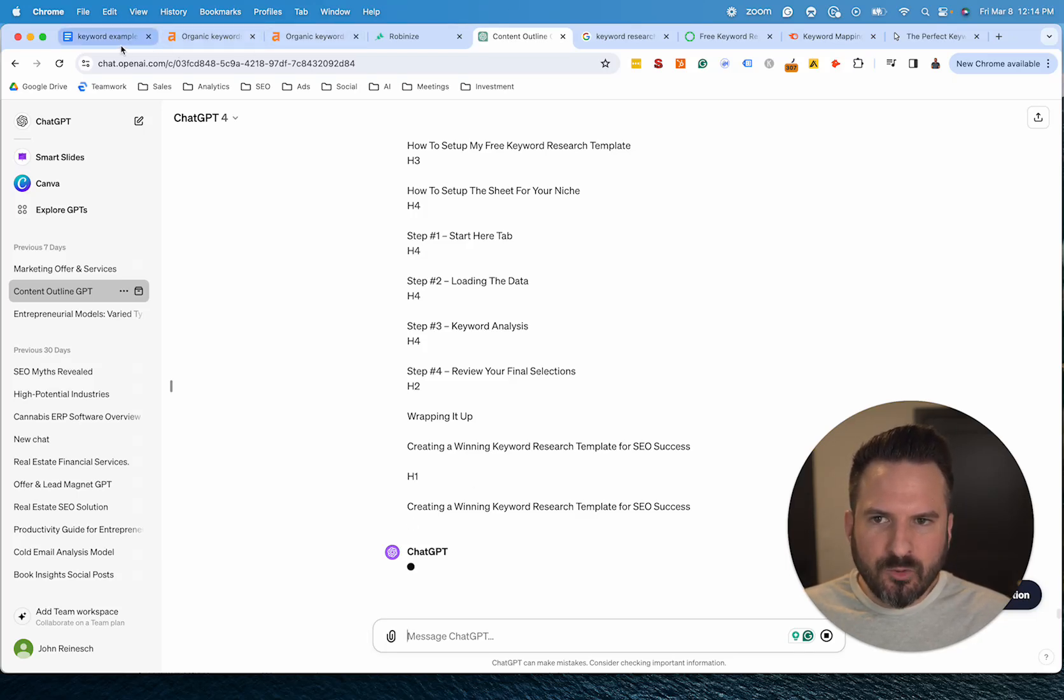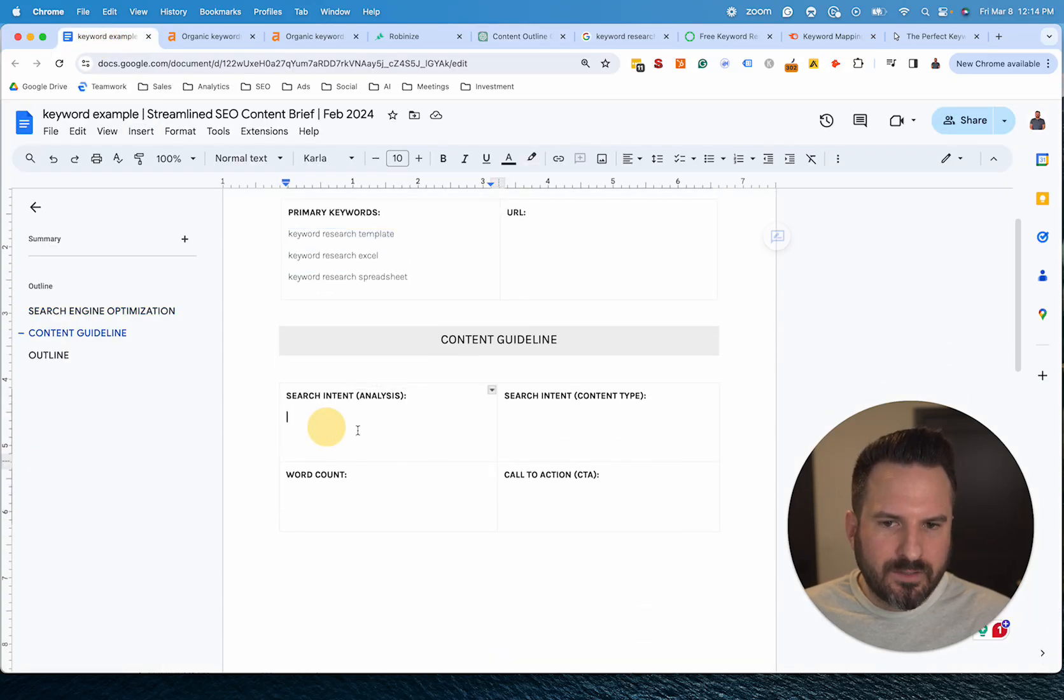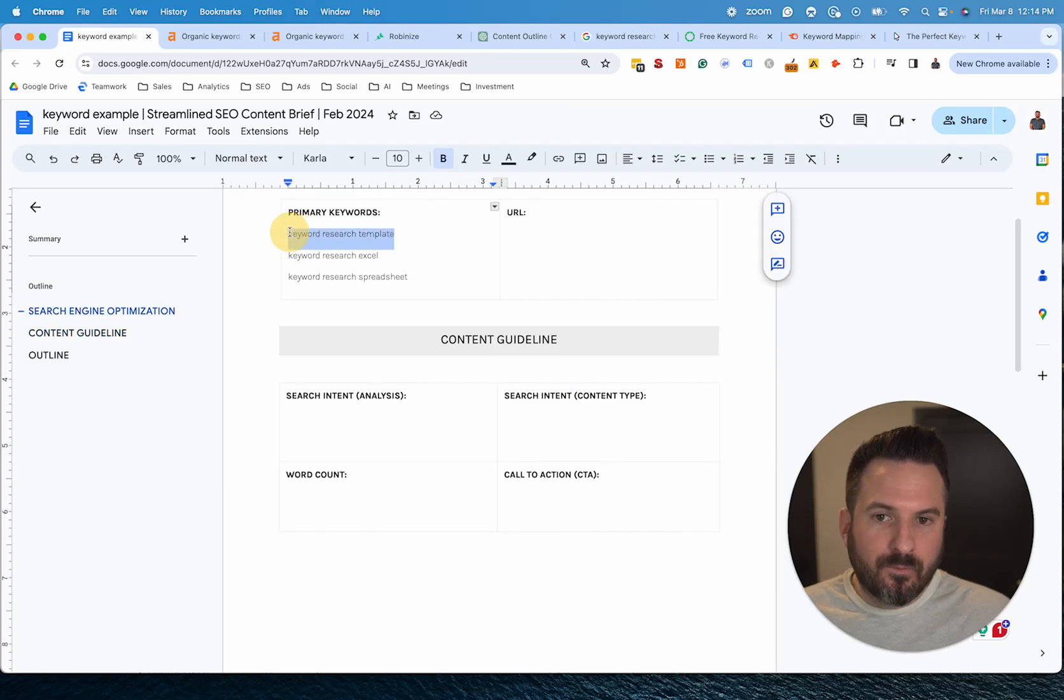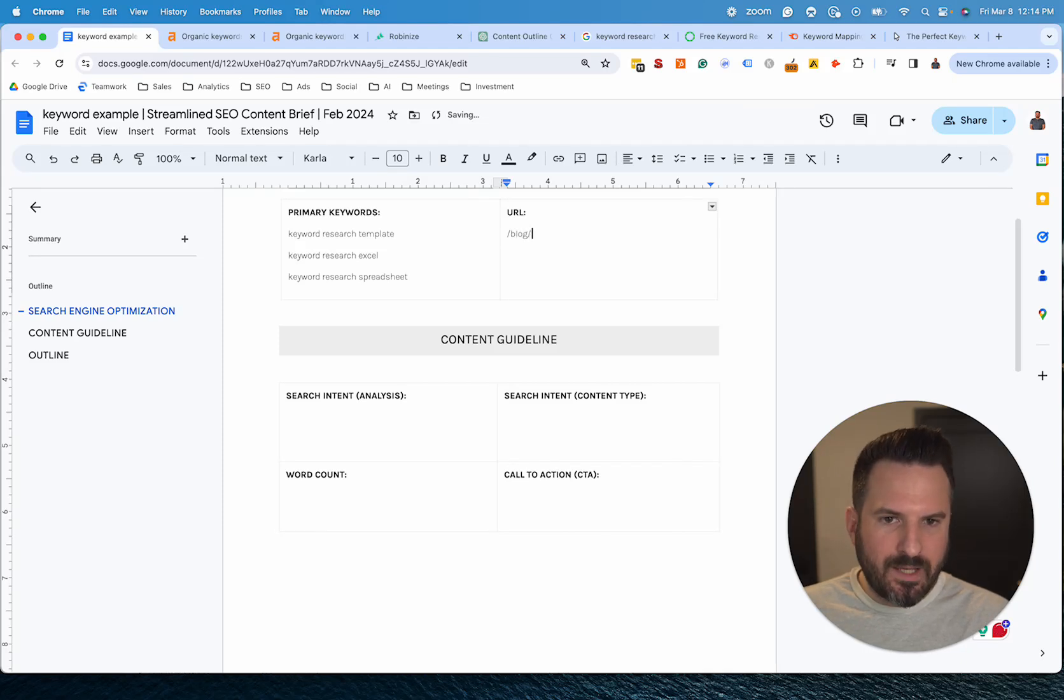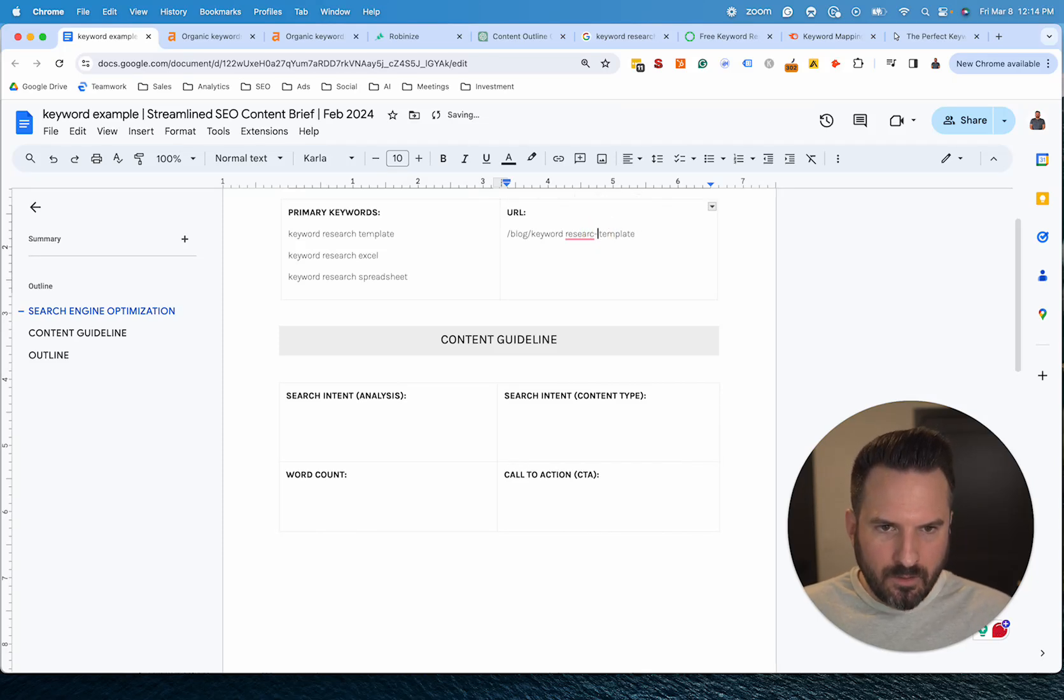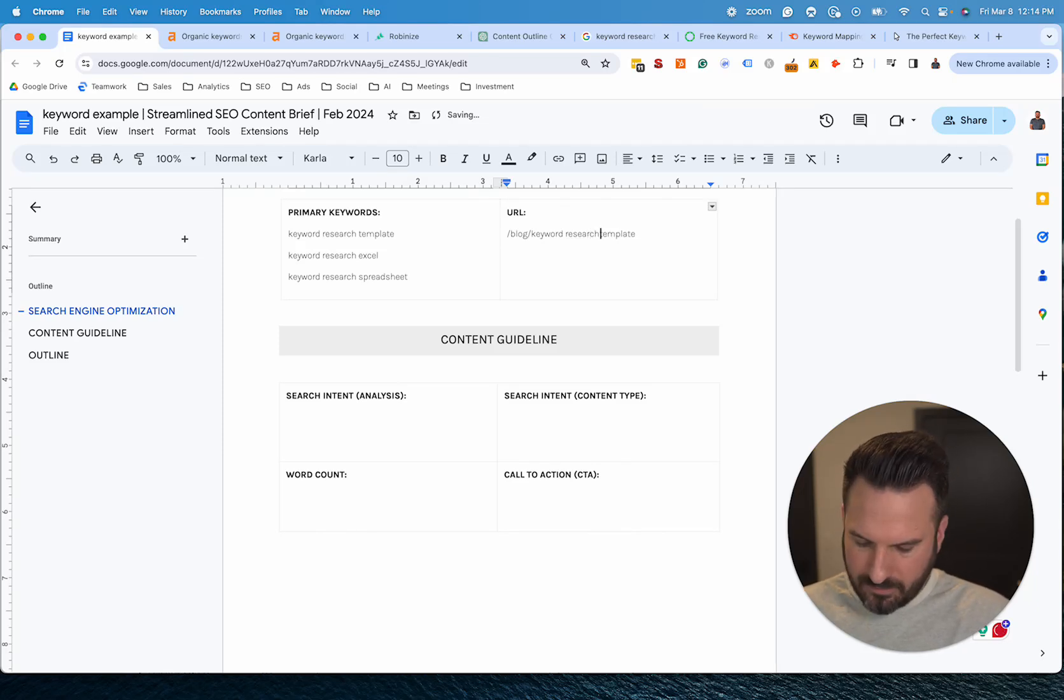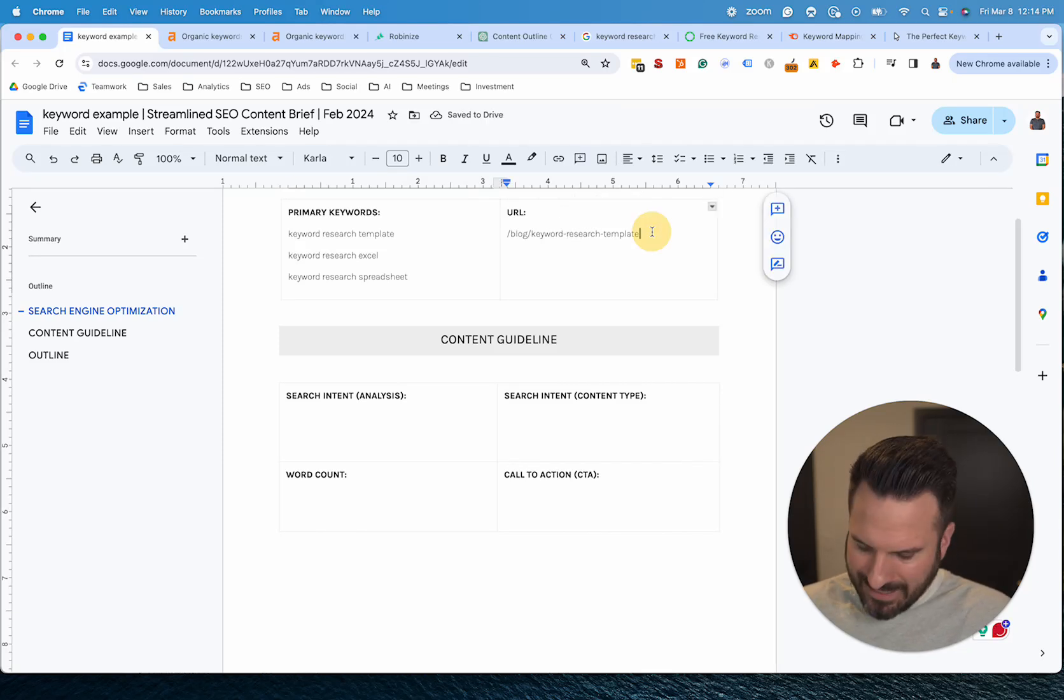So typically what I'll do while that's running is I'll work on the search intent section. And for search intent, I just manually search the keyword and we'll do that next. As far as the URL, typically I'm just going to use the main keyword and get rid of, sometimes get rid of stop words or different things in it. But in this case, the main keyword here, keyword research template, should be fine.